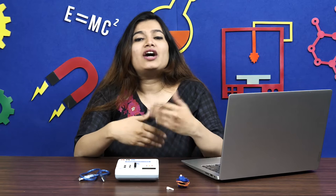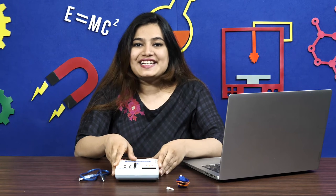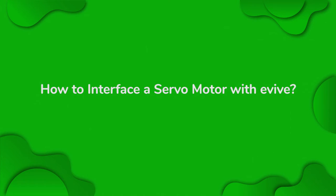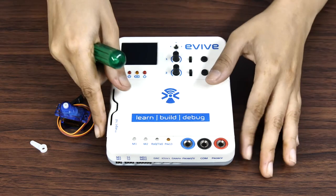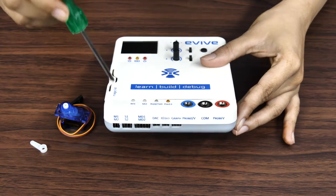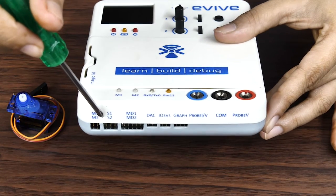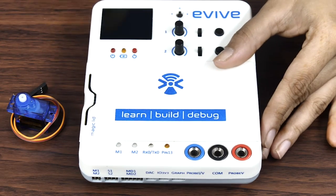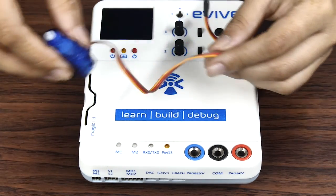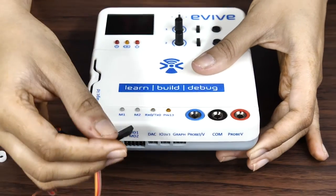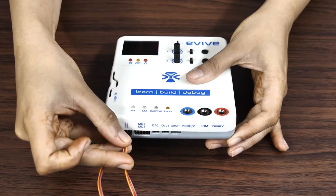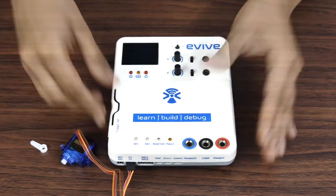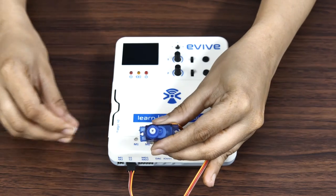Now that we know how the servo motor works, let's have a look at how to interface it with Evive and see it in action. You can directly connect and control two servo motors at a time with Evive as it has two dedicated servo motor channels, S1 and S2. Let's connect our servo motor to servo channel 1, S1. Make sure that the brown wire is inserted in the leftmost pin. Attach the servo horn on the servo head.